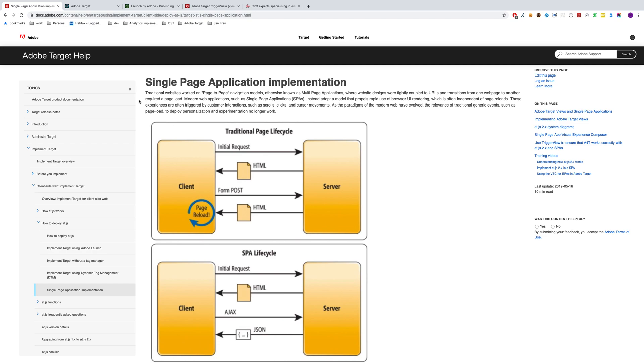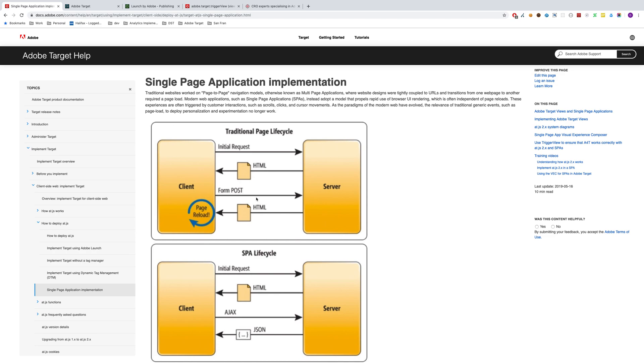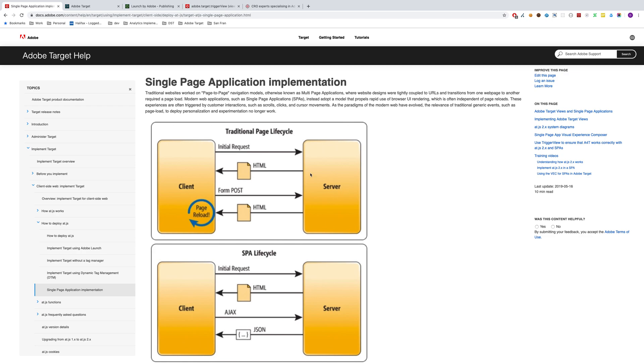I think the best place to start is looking at the lifecycle of a traditional multi-page application and a single-page application. A traditional multi-page application goes through the process you can see in this top diagram. A client, which is normally a web browser, makes an initial request to the server. That server then returns HTML and the page is rendered, for example, the homepage of a website. When a user navigates to another section of that site, for example a contact page, this whole process happens again. The client makes its request to the server, and the server will return content in the form of HTML, which will render on the client. And this will happen as many pages as the user goes to. This same process will happen time and time again.